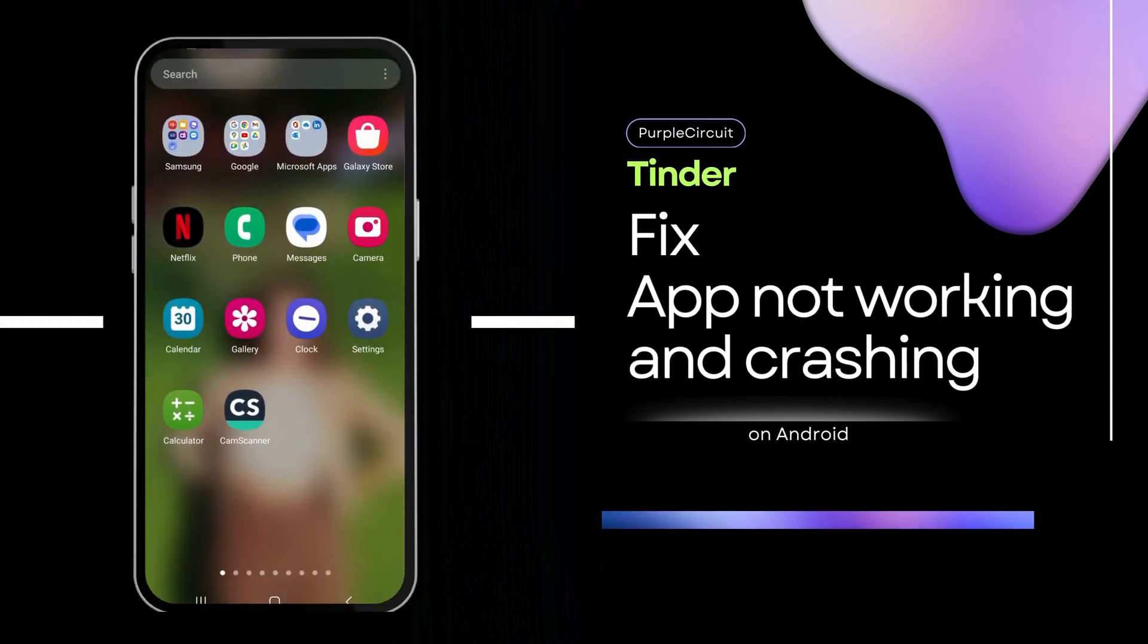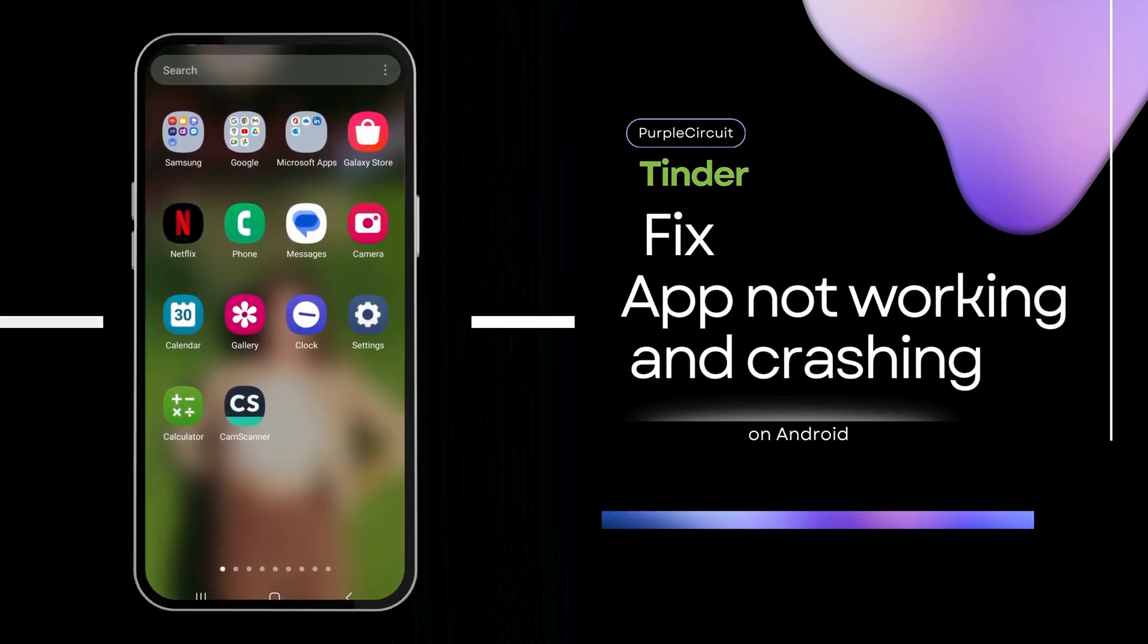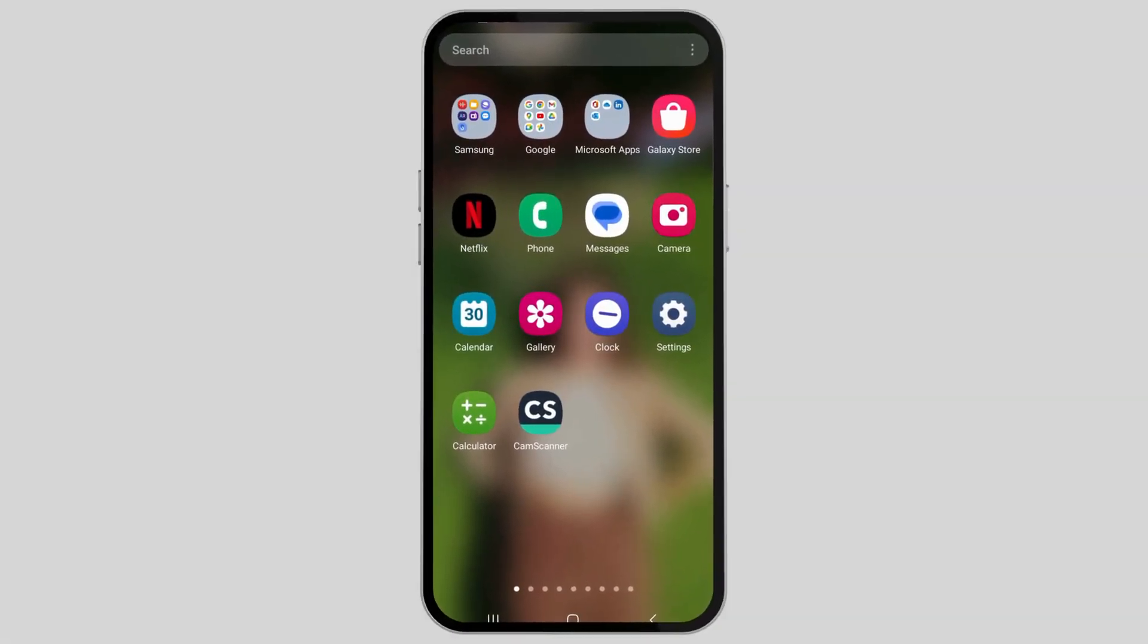How to fix Tinder app not working and keeps crashing. If your Tinder app is not working properly on your device and keeps crashing, don't worry. Just follow these steps and your problem will be solved.